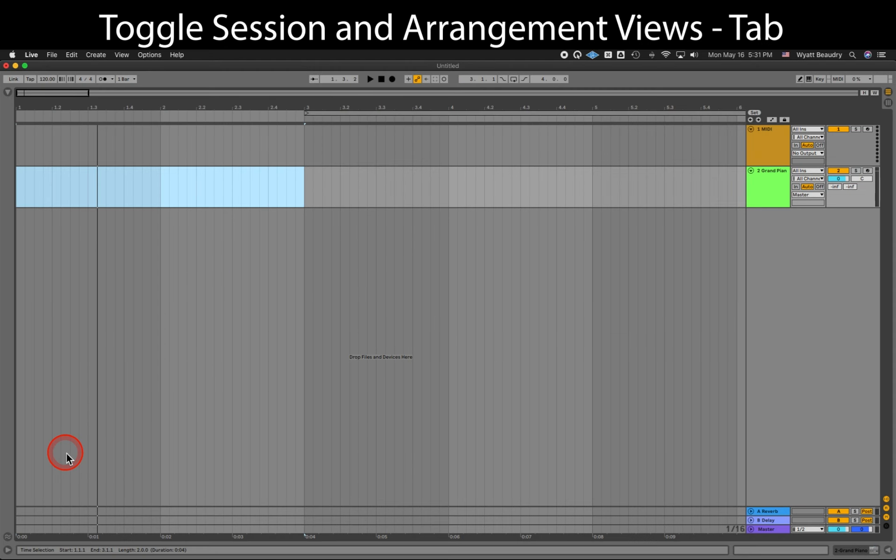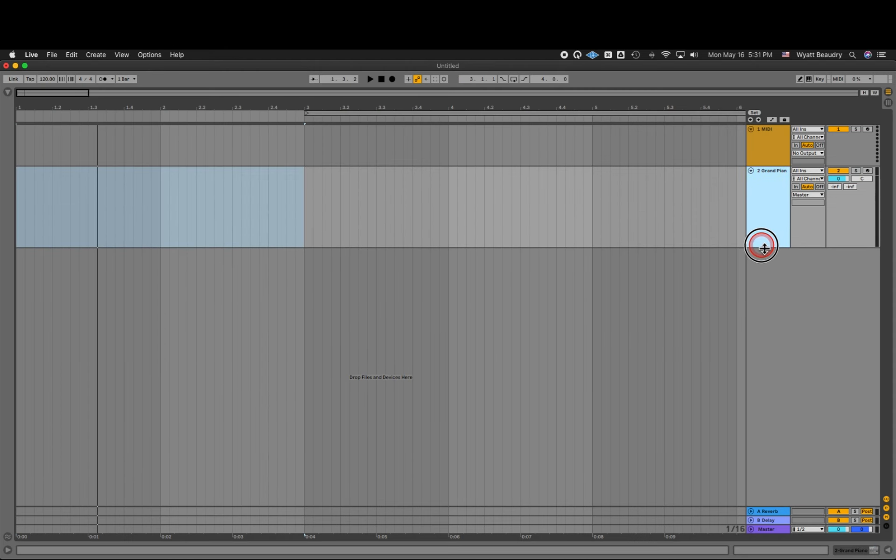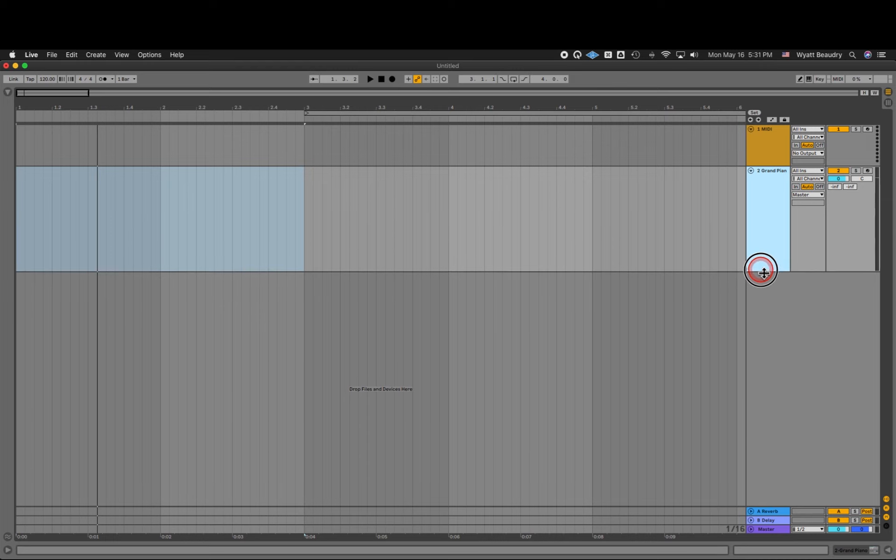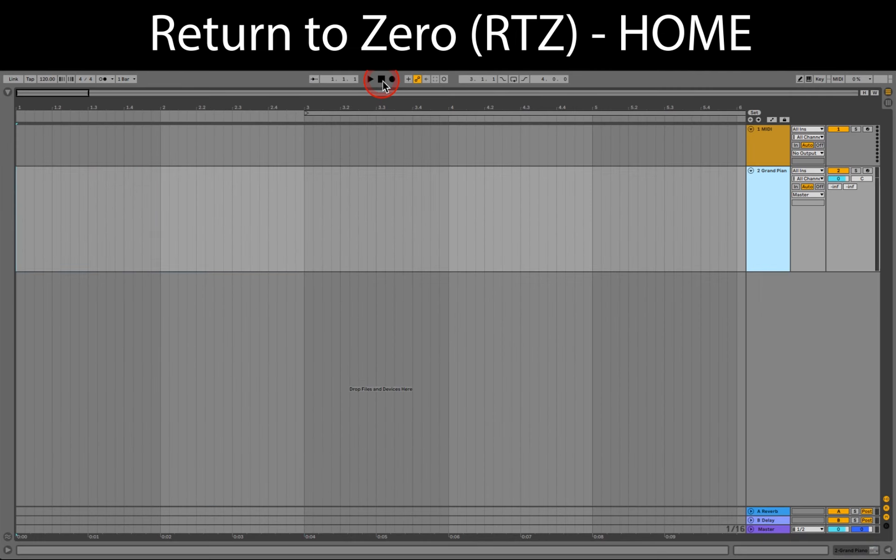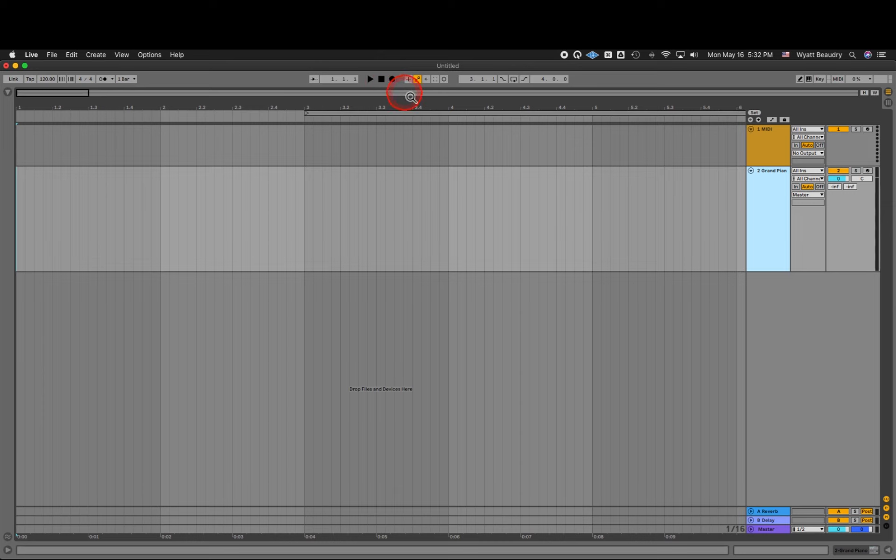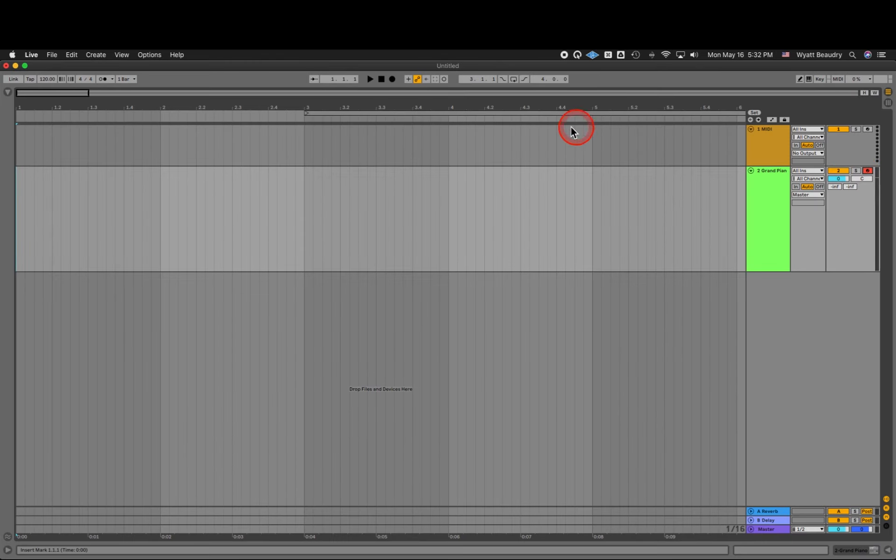And now let's switch over to the Arrangement View. I'm going to resize my track height to make it easier to see. Let's move the playhead to the beginning of the session by double-clicking on the Stop button or press Home on the keyboard. Record arm the Grand Piano track and push record.